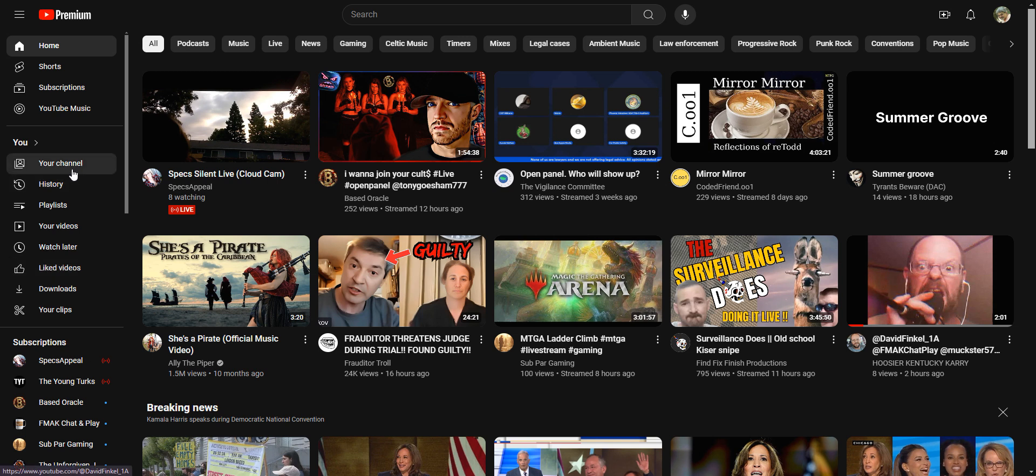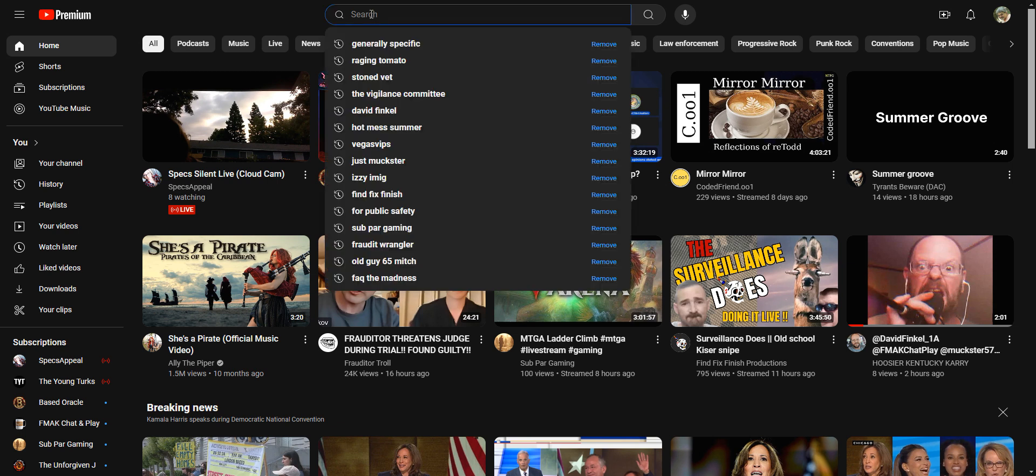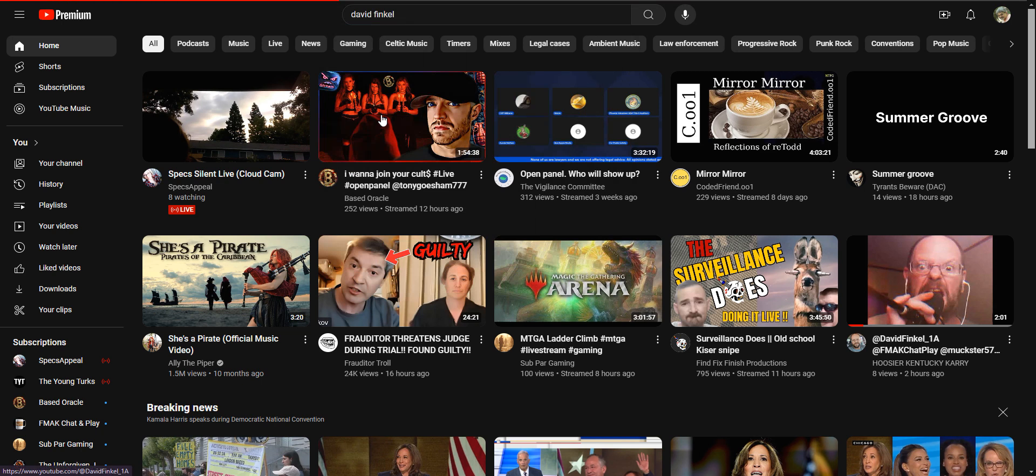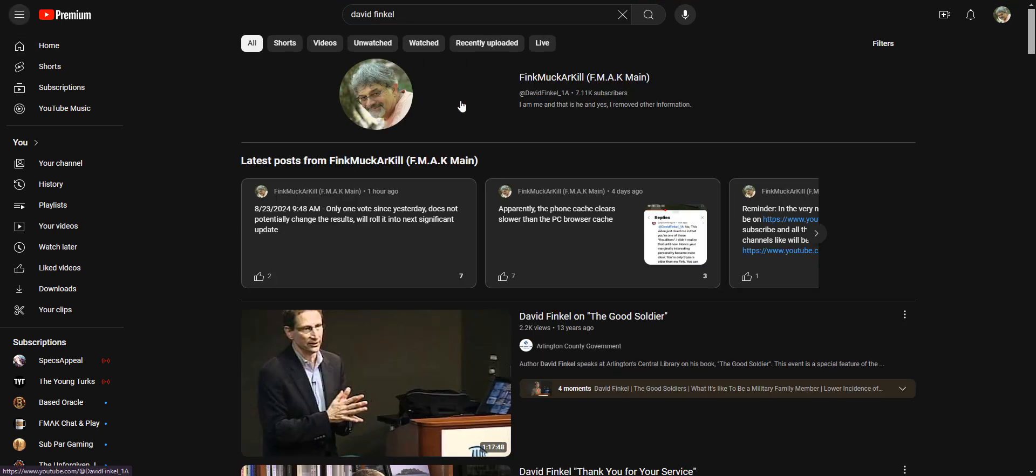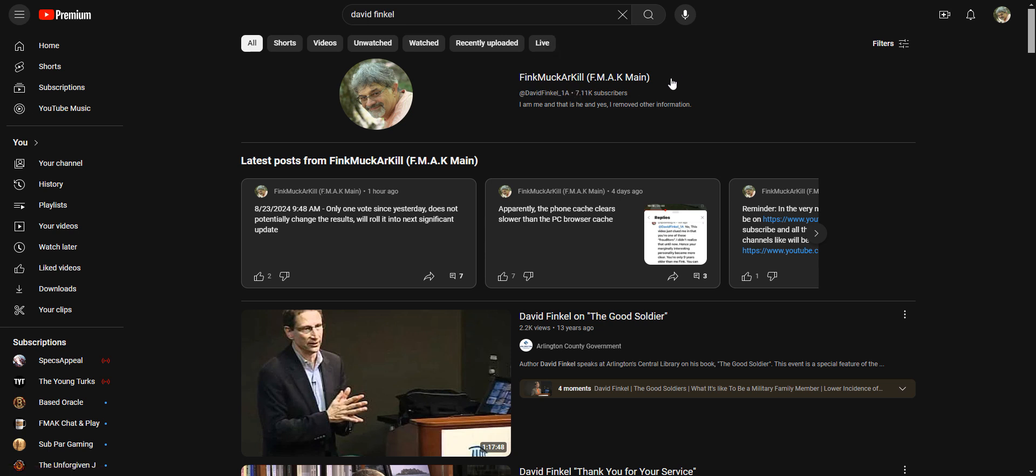Here's how to find it. From your perspective, you want to type in David Finkel or Old Sarge Finkel or whatever to find my channel. Currently Fink Muck Arc Kill, come Monday it's just going to be Finkel or the Fink, something Finkel-esque. This was an attempt to combine.